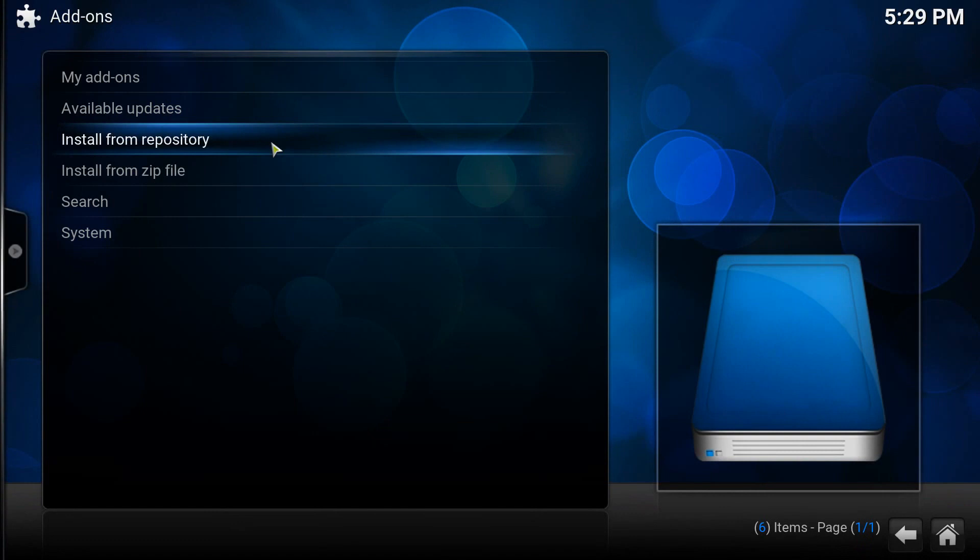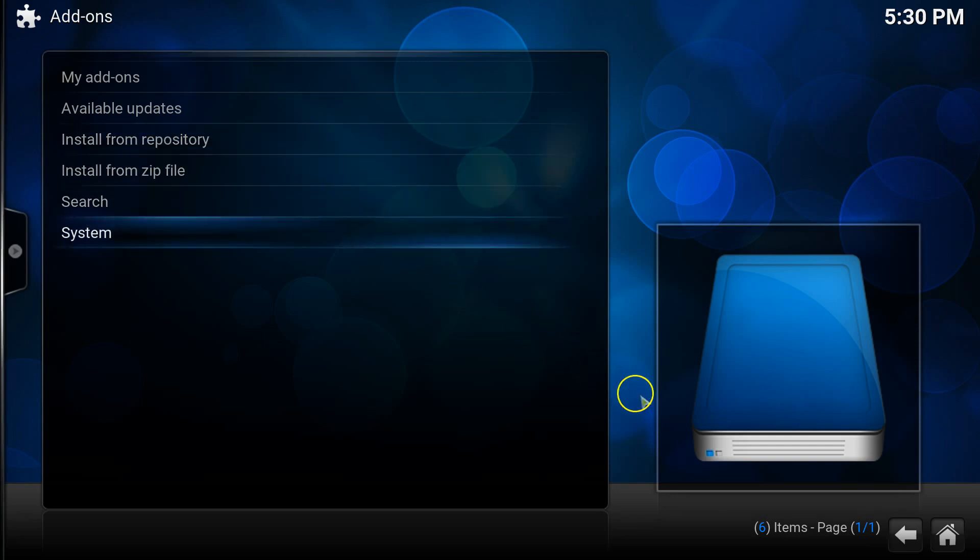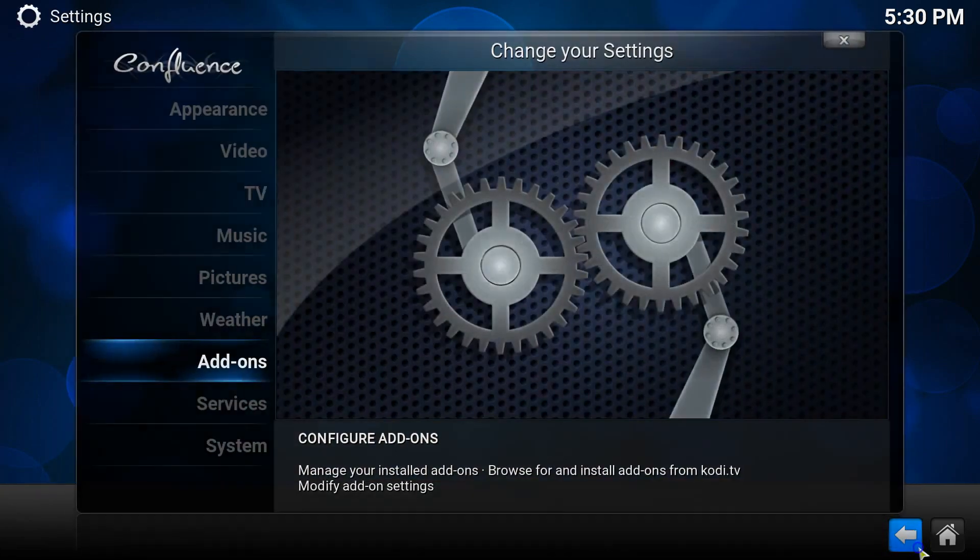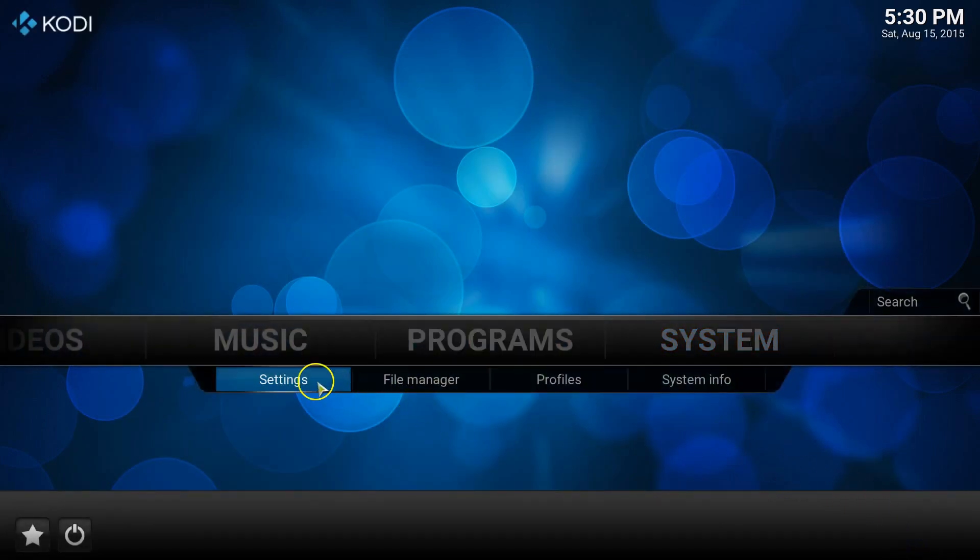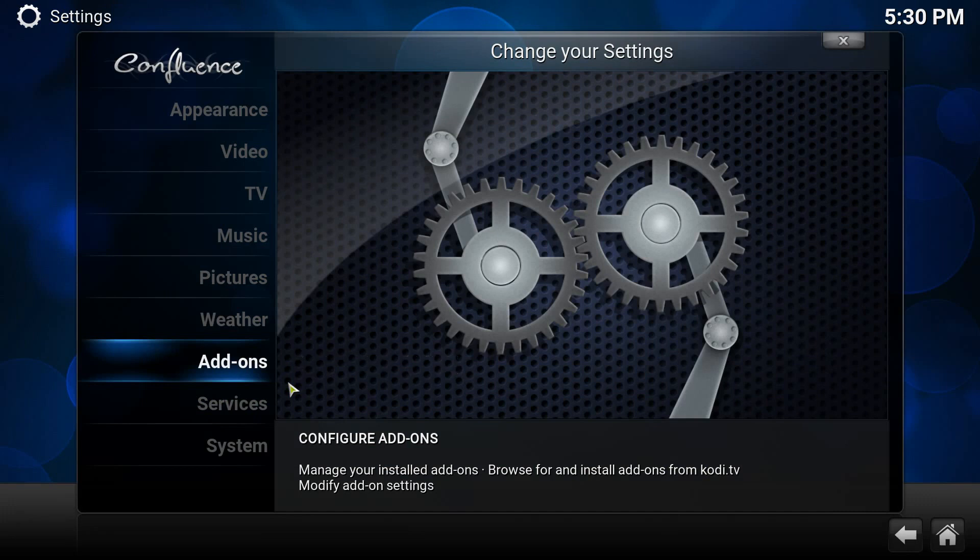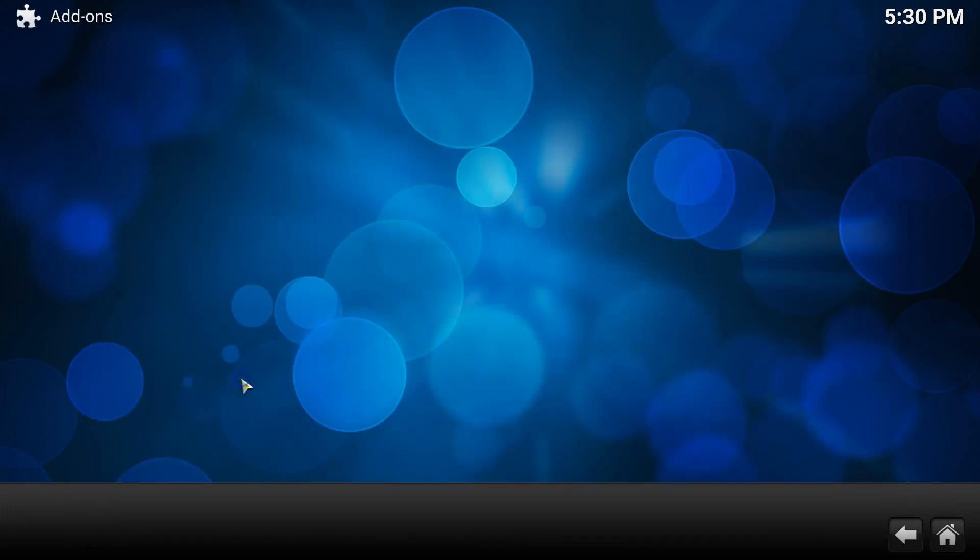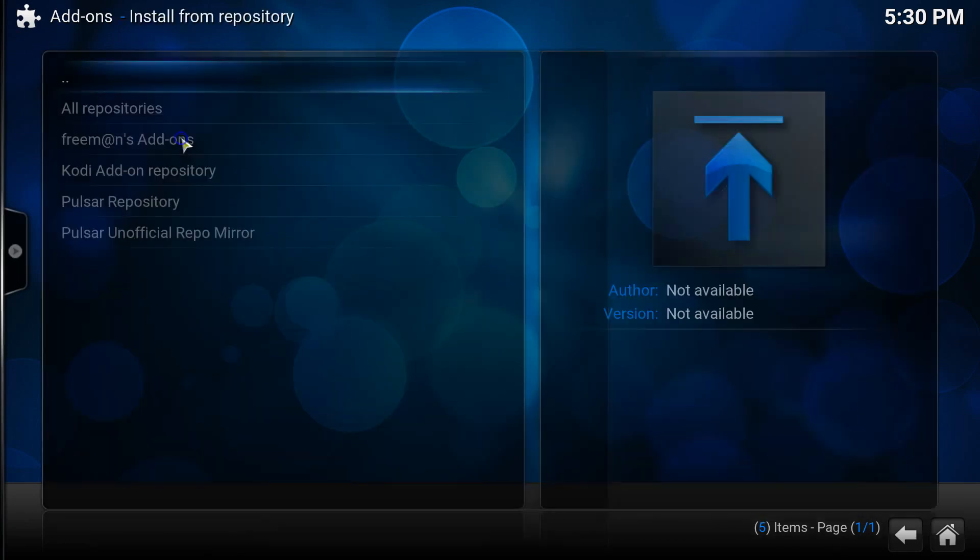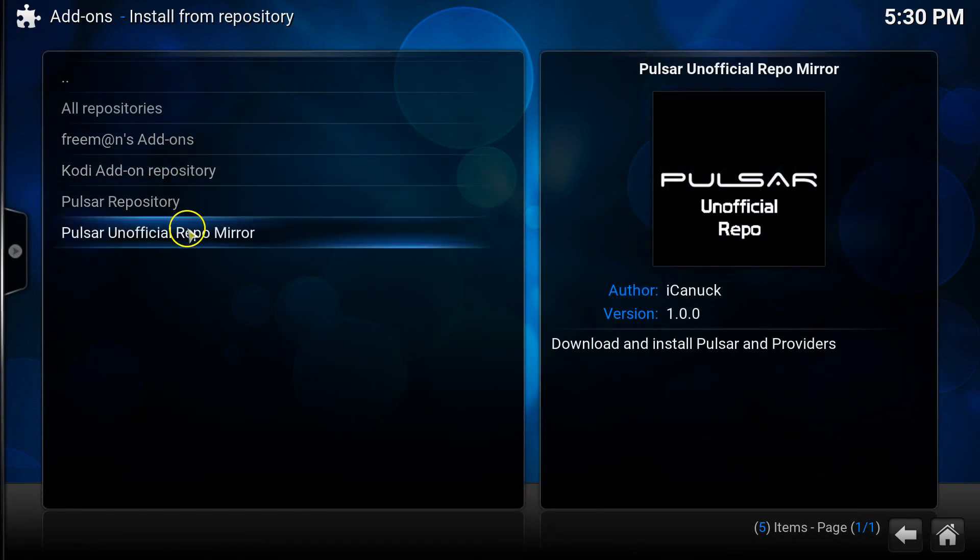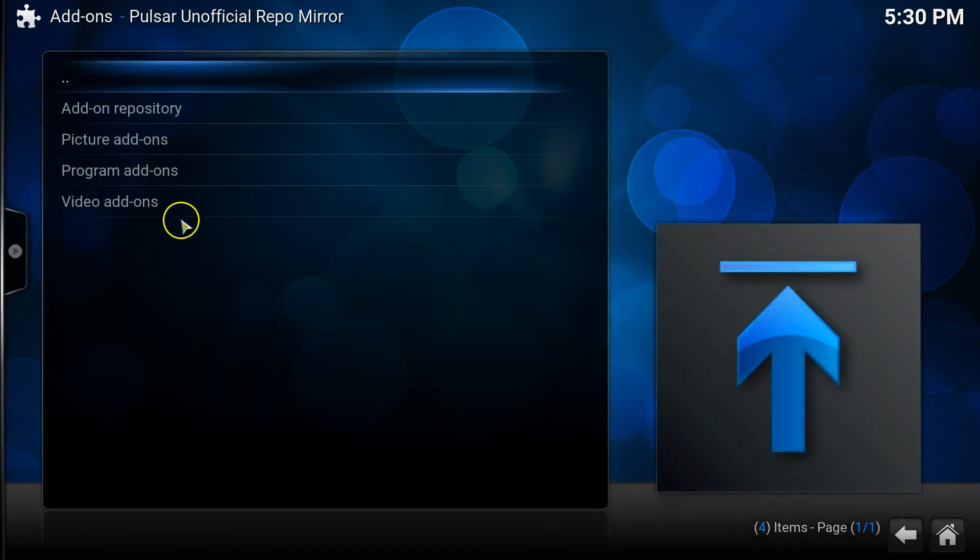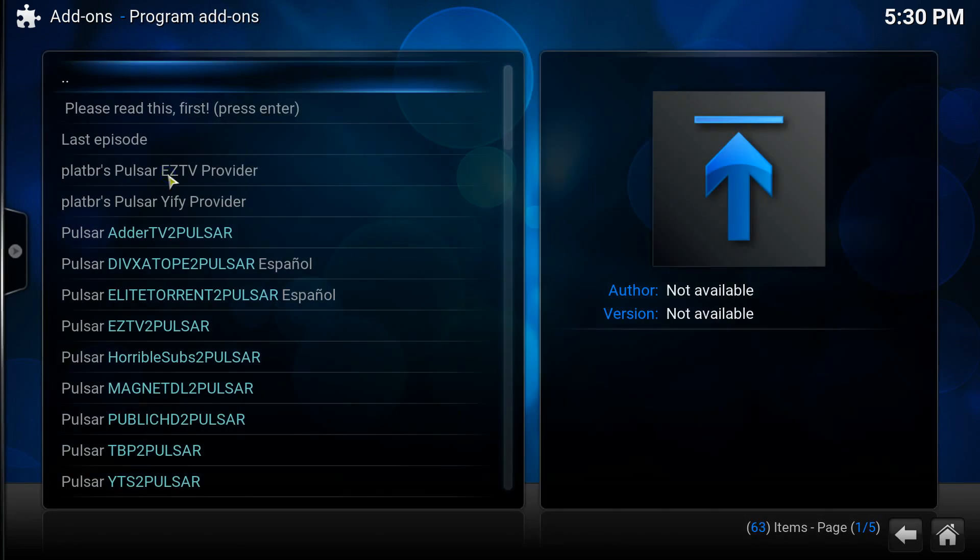The third phase is installing the program add-ons for Pulsar. These essentially will be the websites that you'll be pulling films and TV shows from that you want to watch. So in essence these will be your databases that will be used for streaming films and TV. To start, return to the main menu and then go to system, settings, install from repository, then choose PulsarUnofficialRepoMirror, program add-ons, and from here you can select which add-ons you want to use.